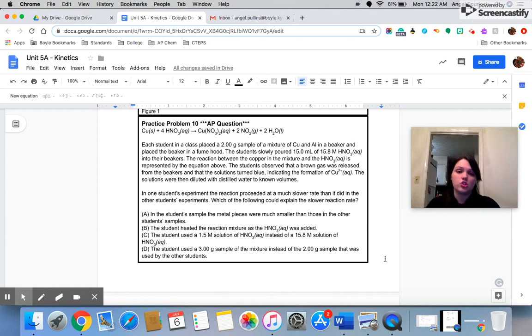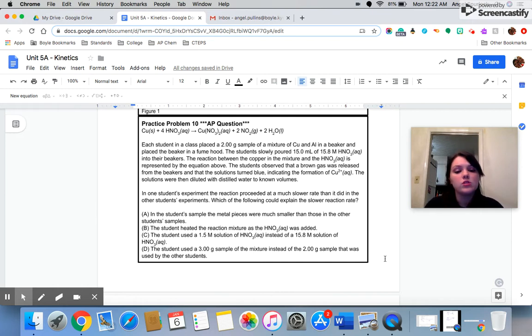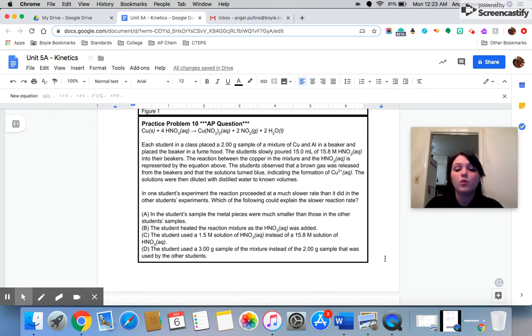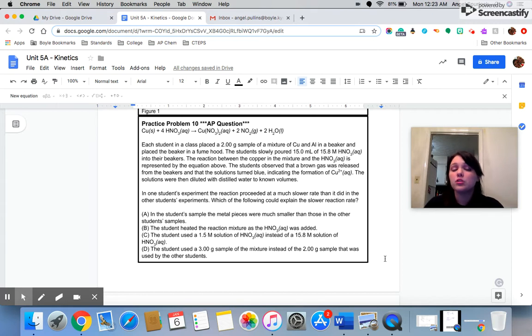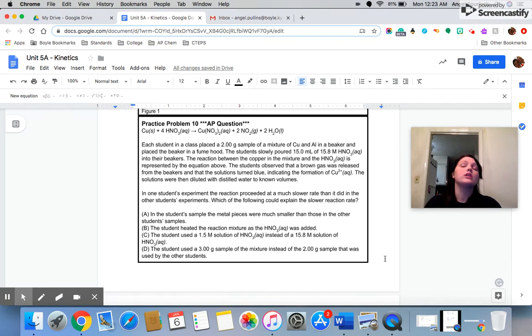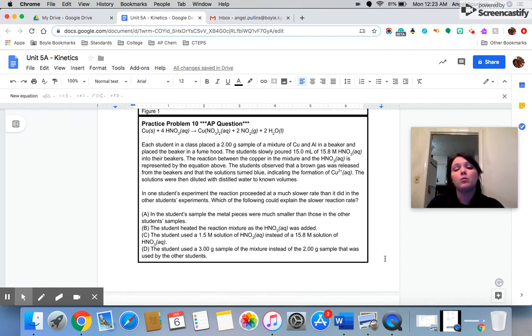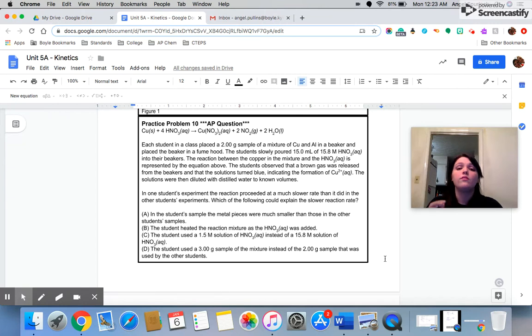That makes them more likely to meet the activation energy and for the reaction to occur faster. C says the student used a 1.5 molar solution instead of a 15.8 molar solution. Now, that would absolutely decrease your reaction rate. That's a decrease in concentration, which means there's a decrease in the number of particles. The less particles you have, the less collisions you have, the slower the reaction goes.